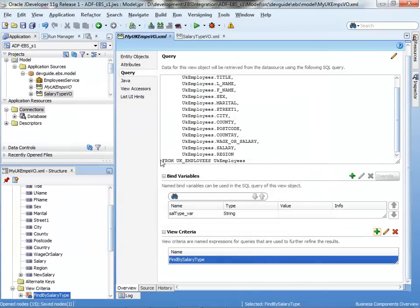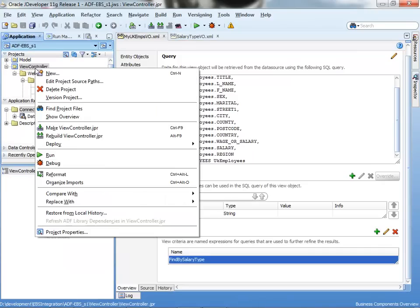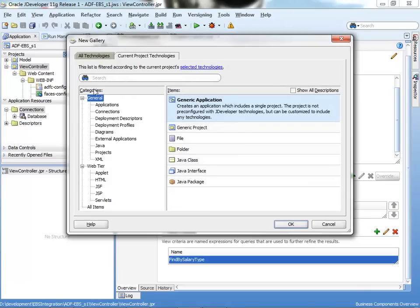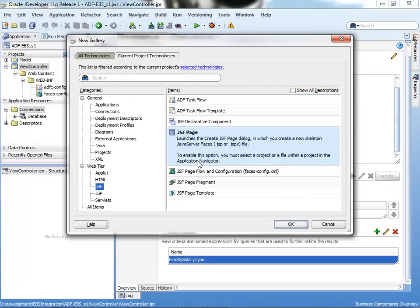It is also recommended that once you find your business services, you run the application model and test out all your business services. For the purposes of the demonstration, I'm just going to go ahead and create directly the UI.